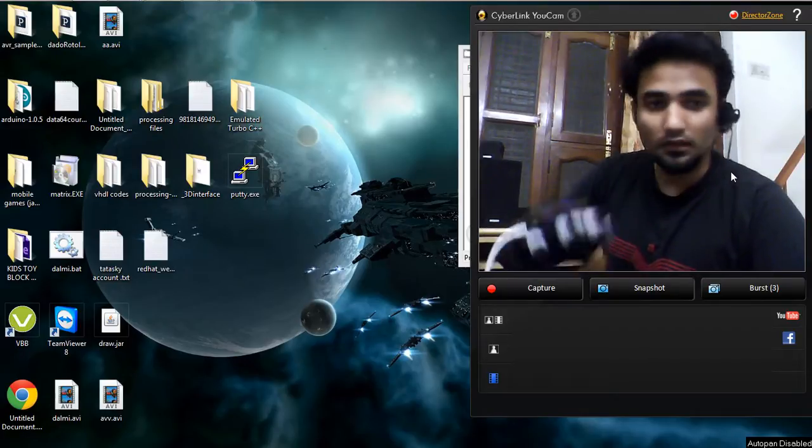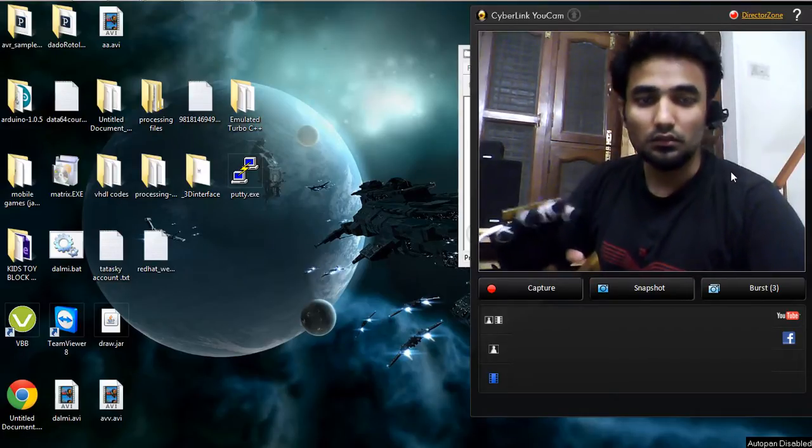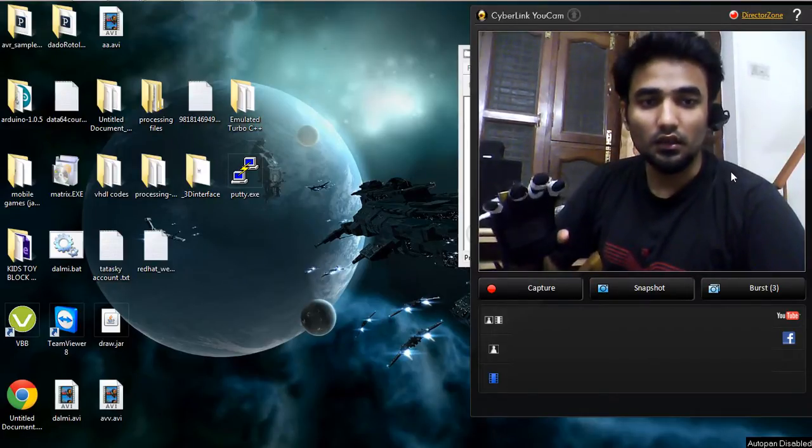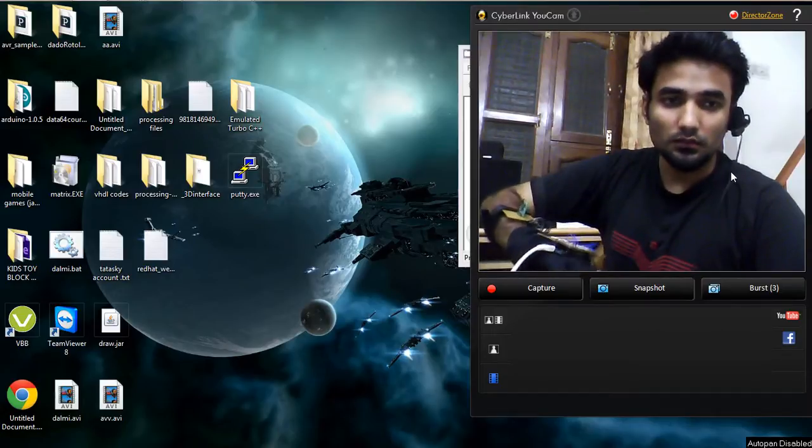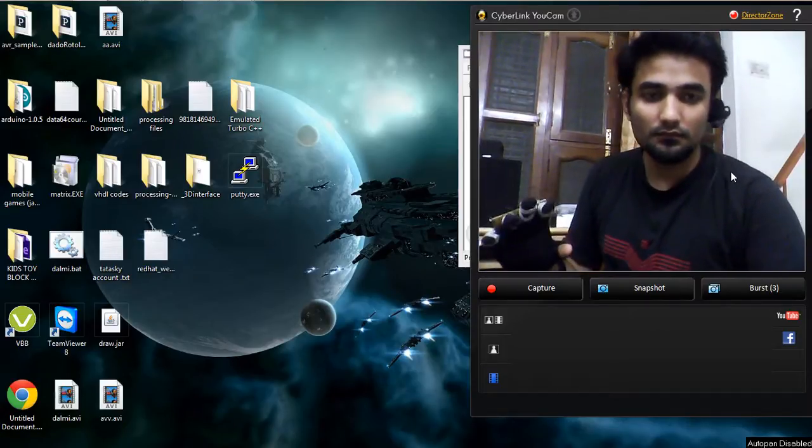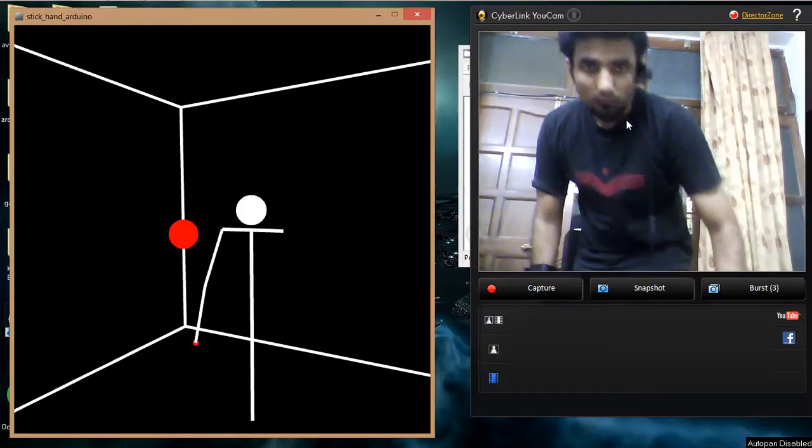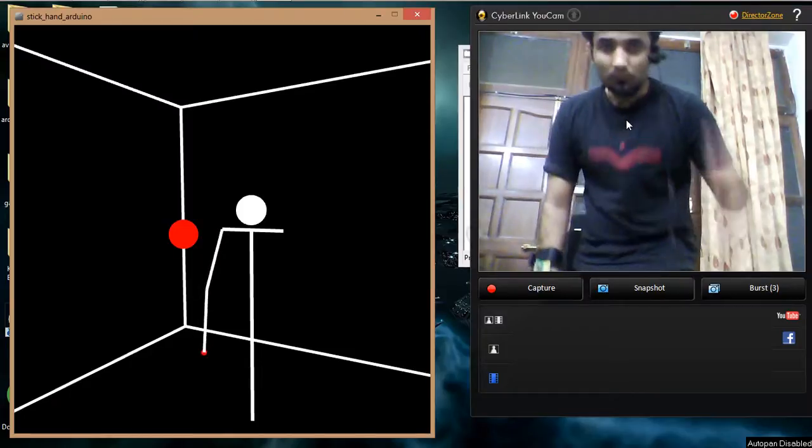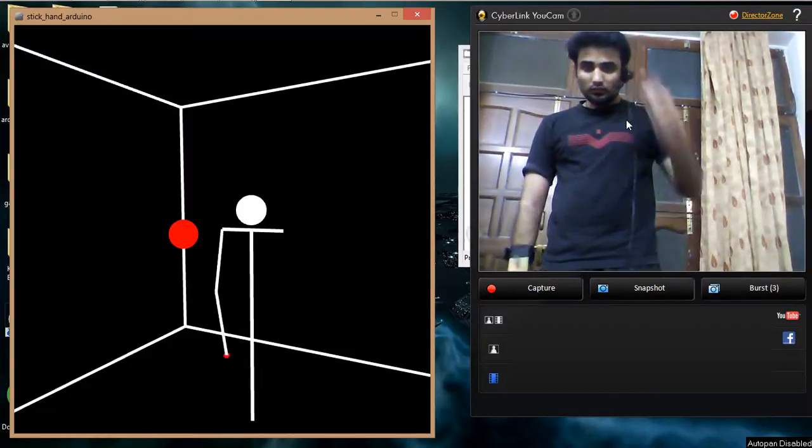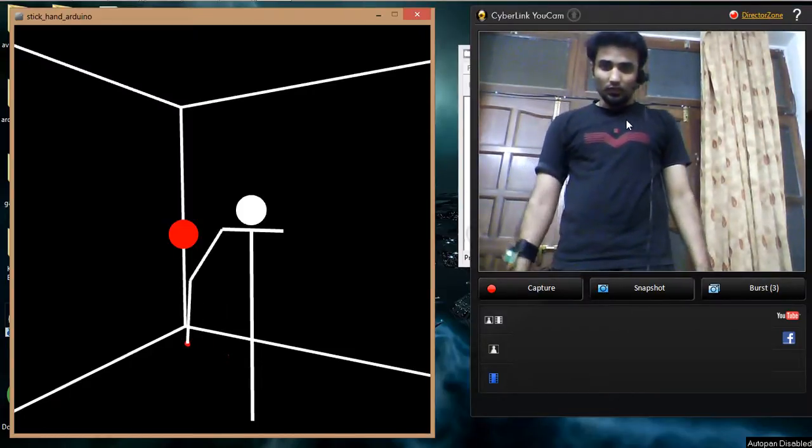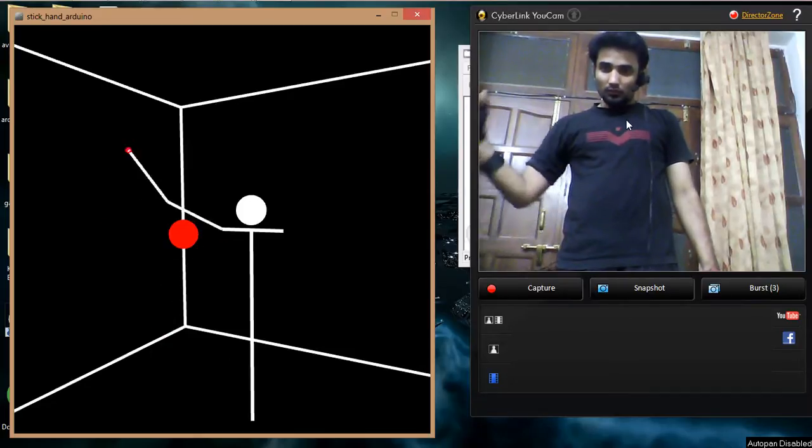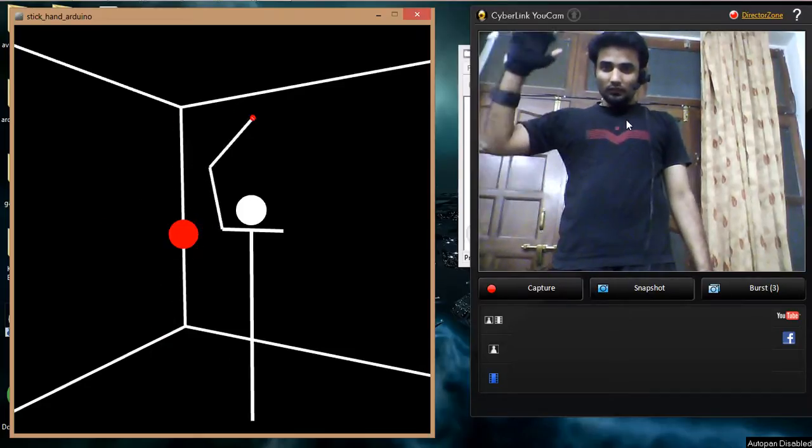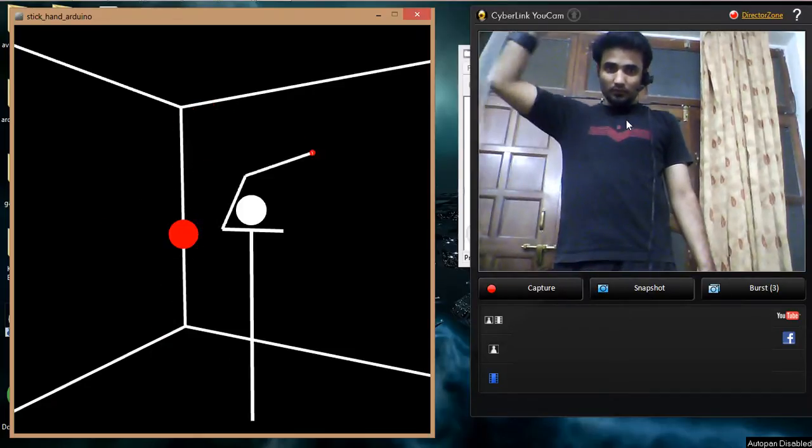I have created some applications to demonstrate how it works. So let's see. This is the first application I would like to show you. It is basically a stick figure in 3D space.